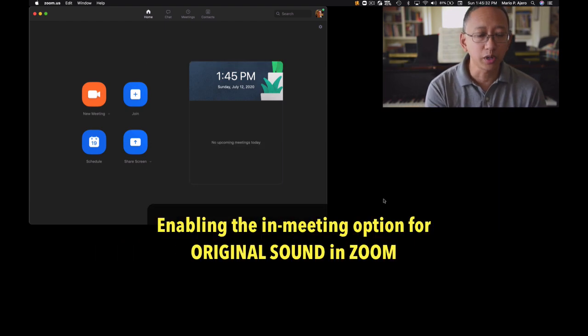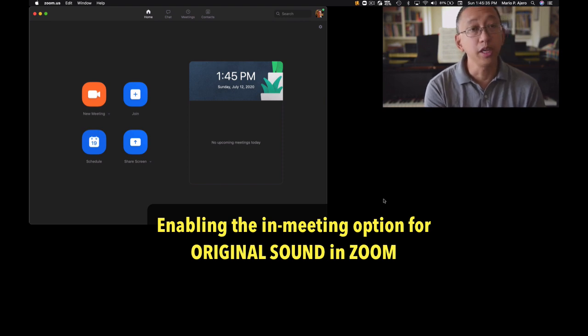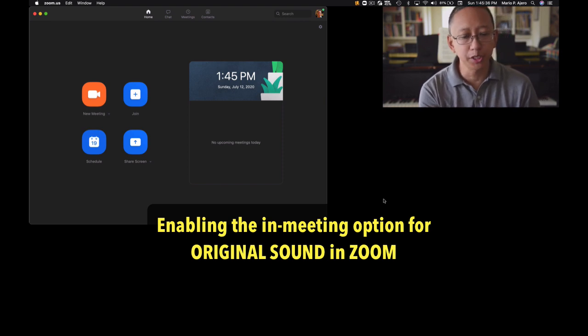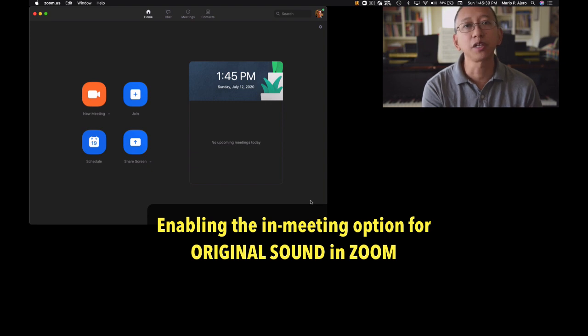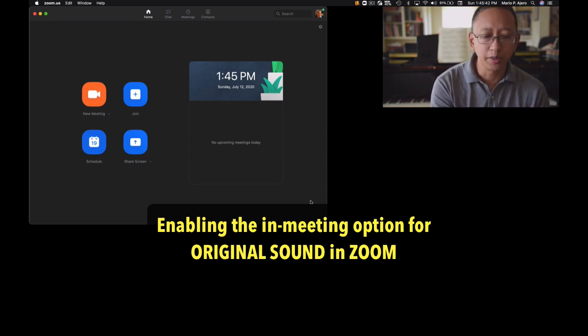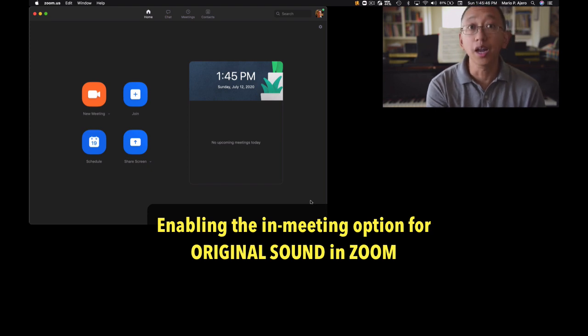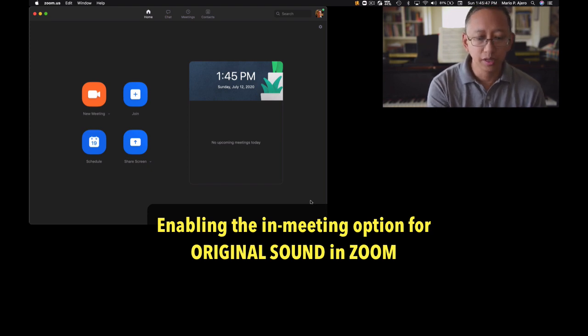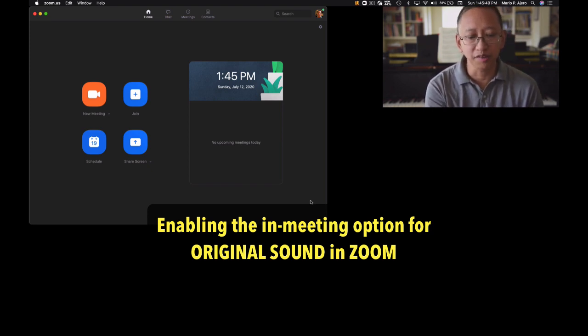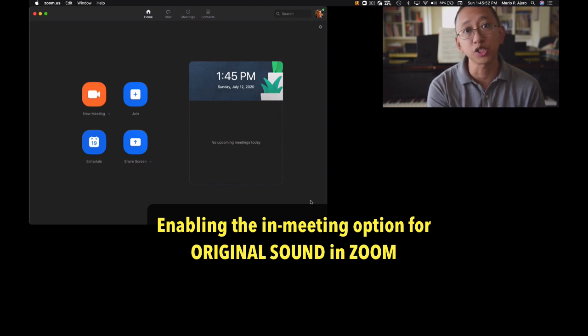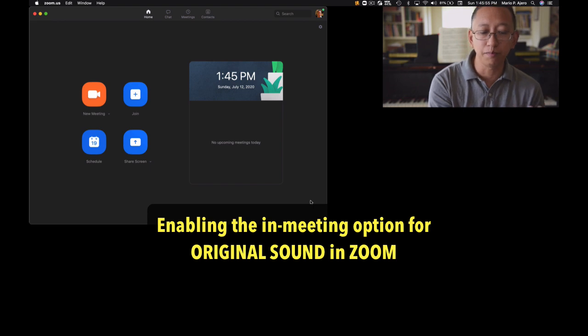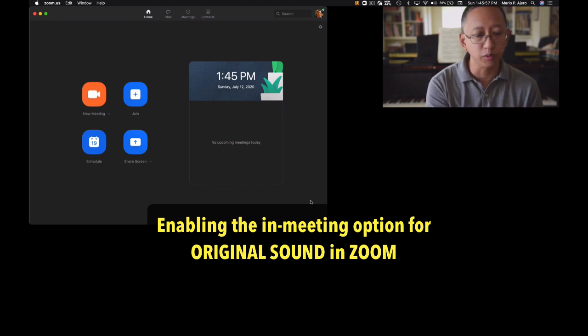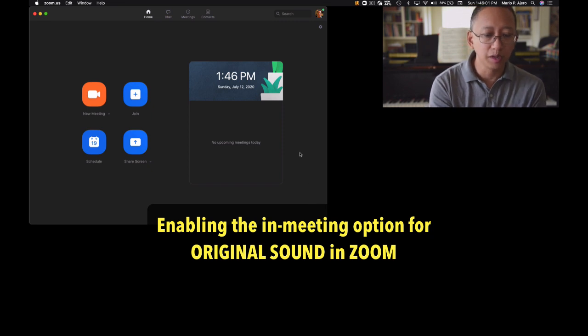The first thing that I want to show is how you enable the in-meeting option of original sound, and this is especially important for music lessons over Zoom because the default audio settings are optimized for speaking and not music. That means there are filters in place that suppress the noise from fans or air conditioners, which is fine, but then it might misinterpret soft playing or low frequencies on pianos and other instruments as background noise.